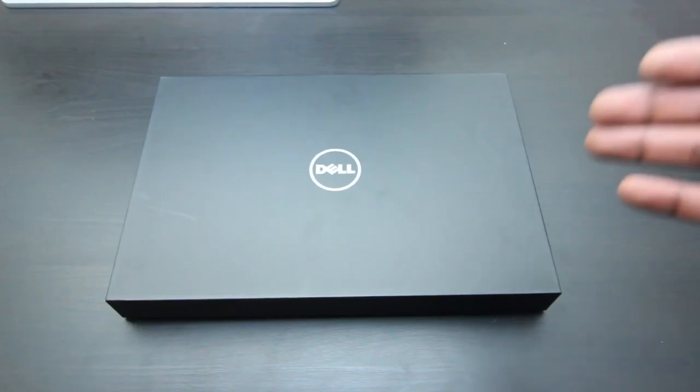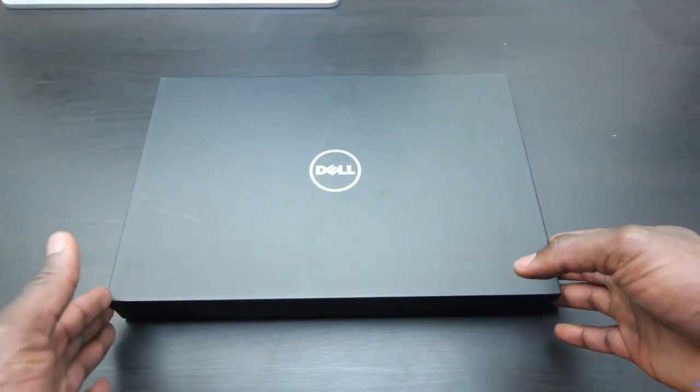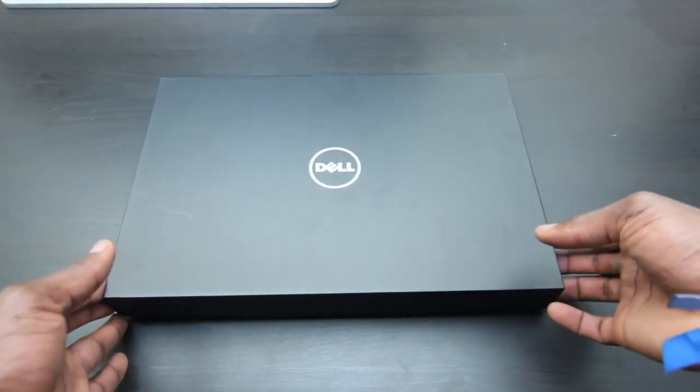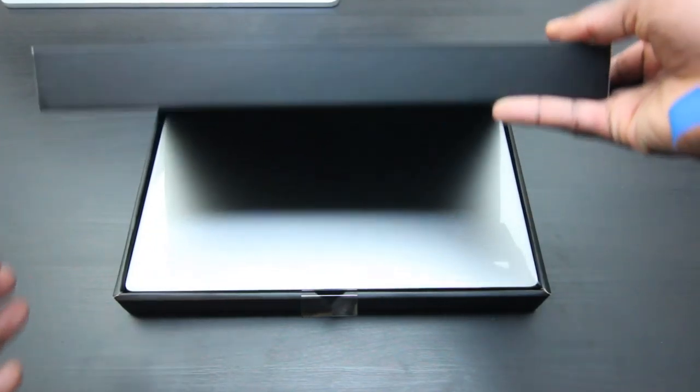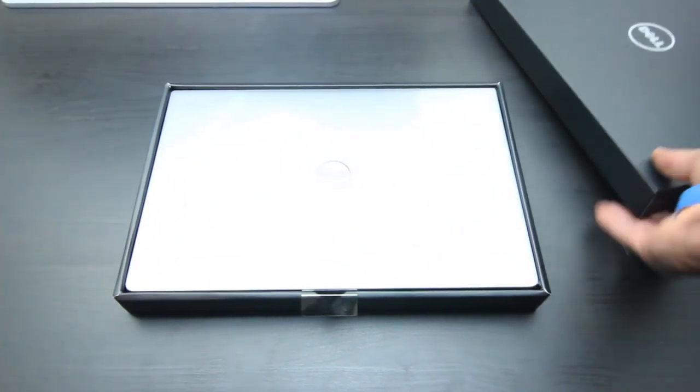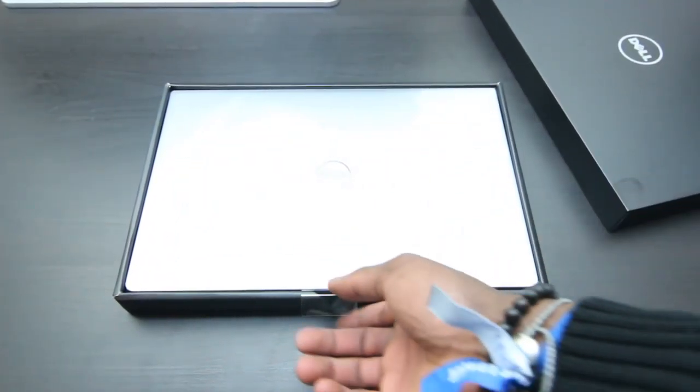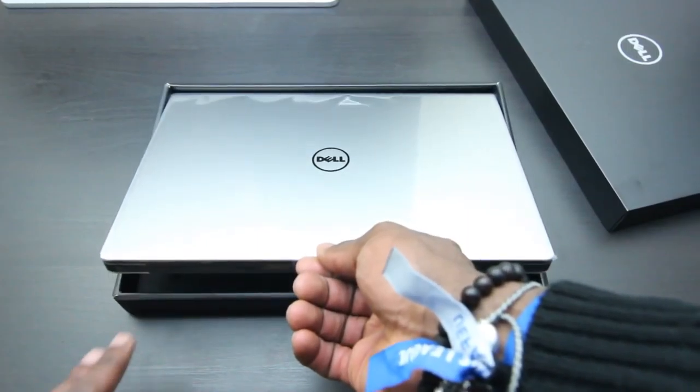How's it going everyone, it's GadgetsBoy, and this is the Dell XPS 13 inch laptop. This just came in today, and this is a quick unboxing video to show you guys what it looks like and what's inside the packaging.